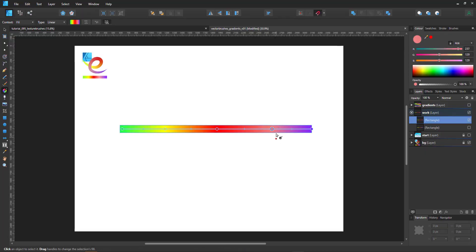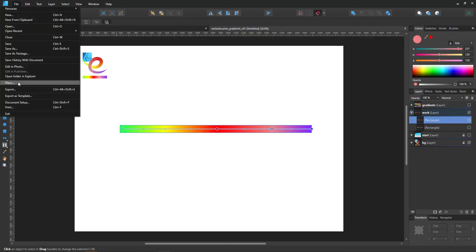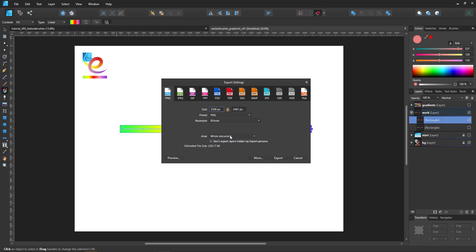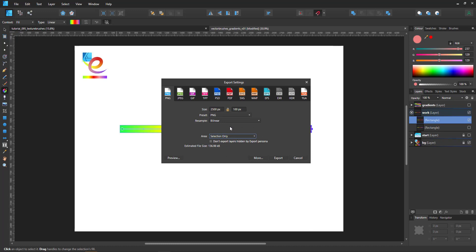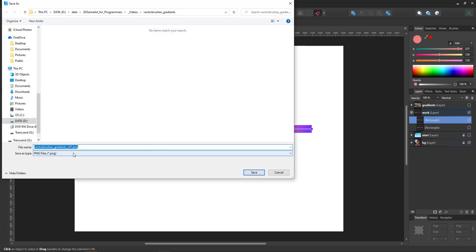We take this shape and export it. Go to export, make sure it's a PNG and select the selection only, export that and save.